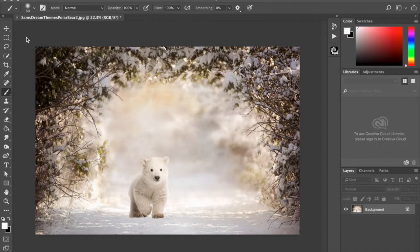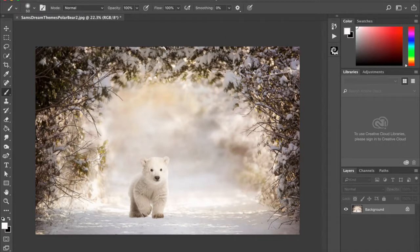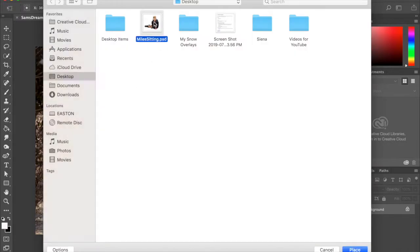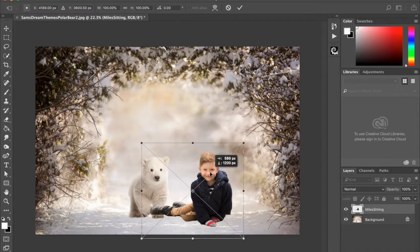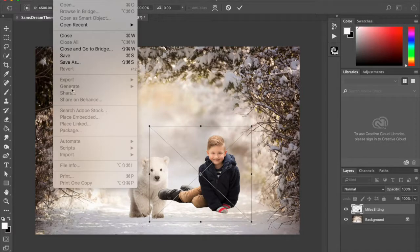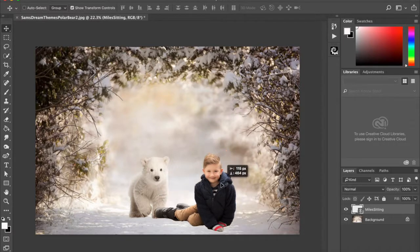The first thing we're going to do for the composite is add somebody. I'm going to go to File > Place Linked and I've got this little guy selected. I have already cut him out from the background previously and I do have a tutorial on that. If you're not familiar with cutout techniques, please go and find my tutorial on cutting. Once it's cut and set to go, I do File > Place Linked, hit the Enter key, and he's good to go.